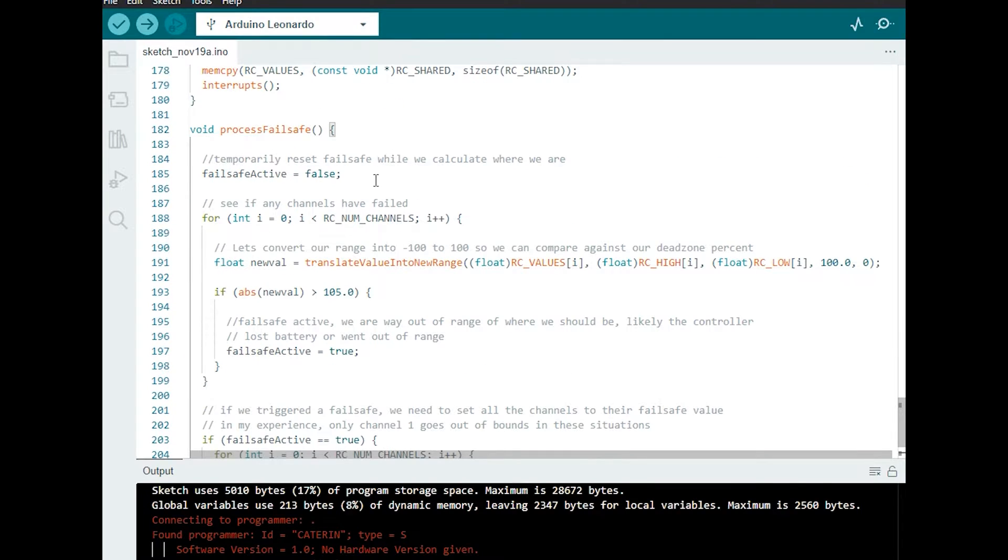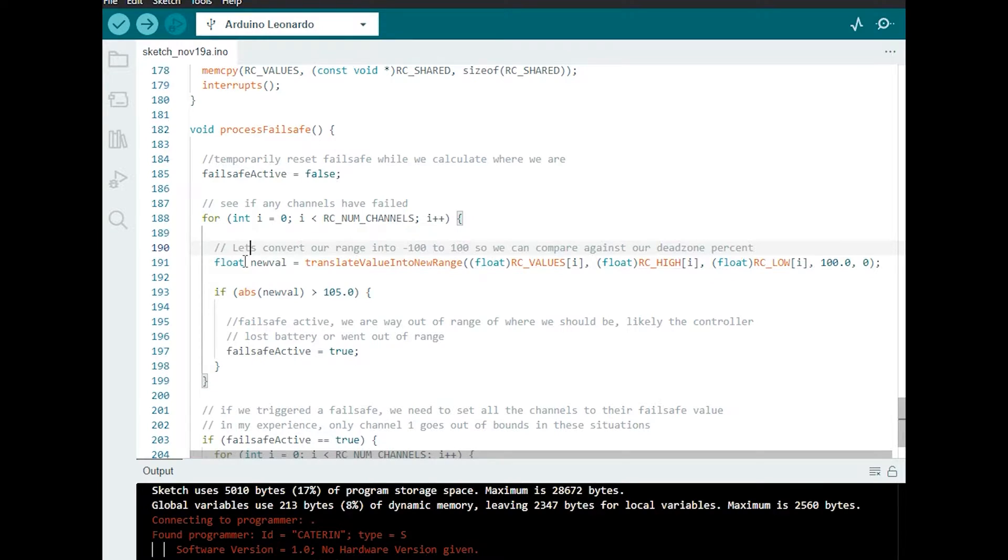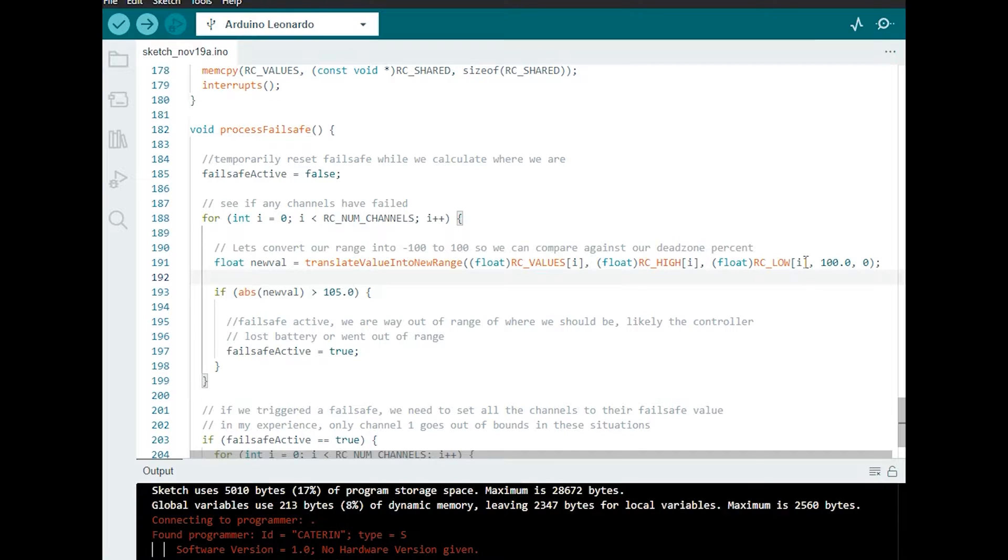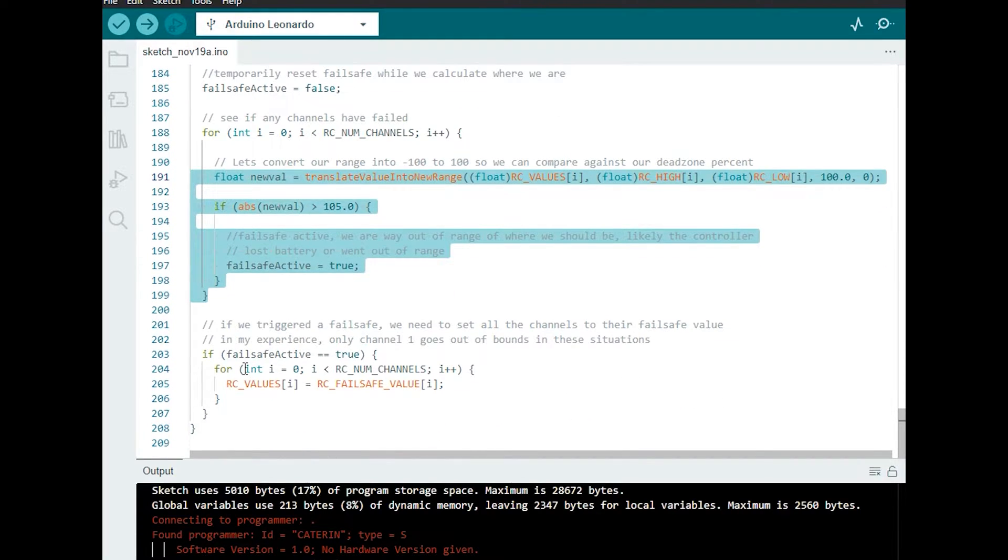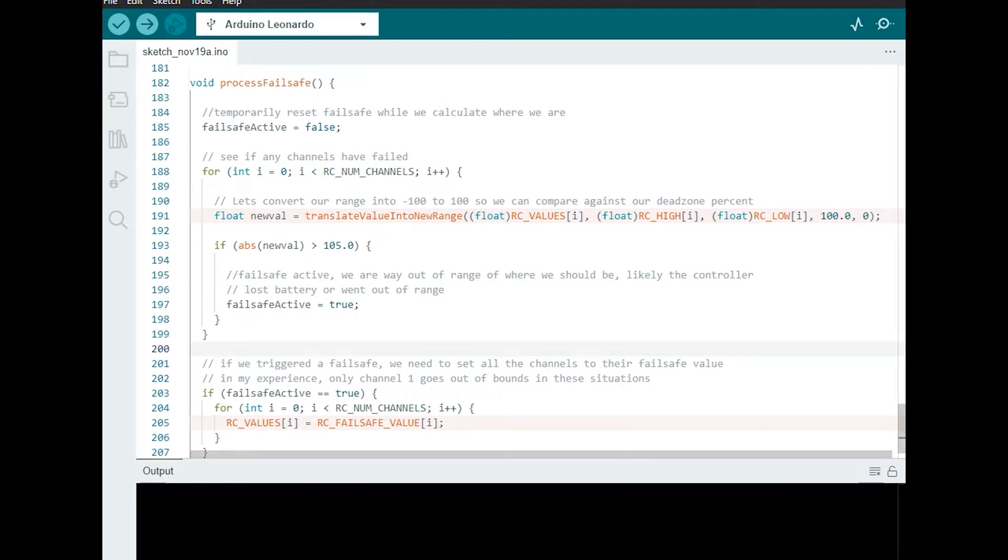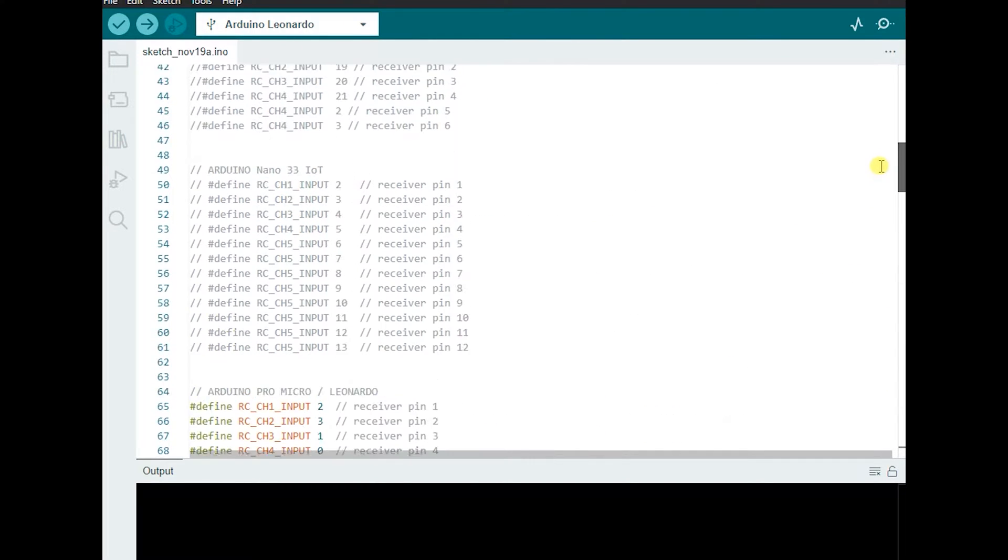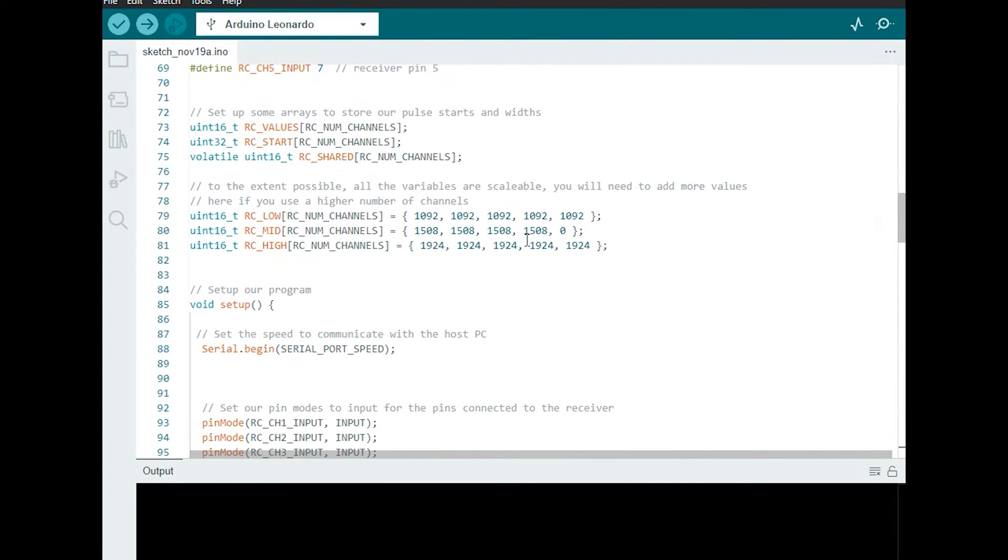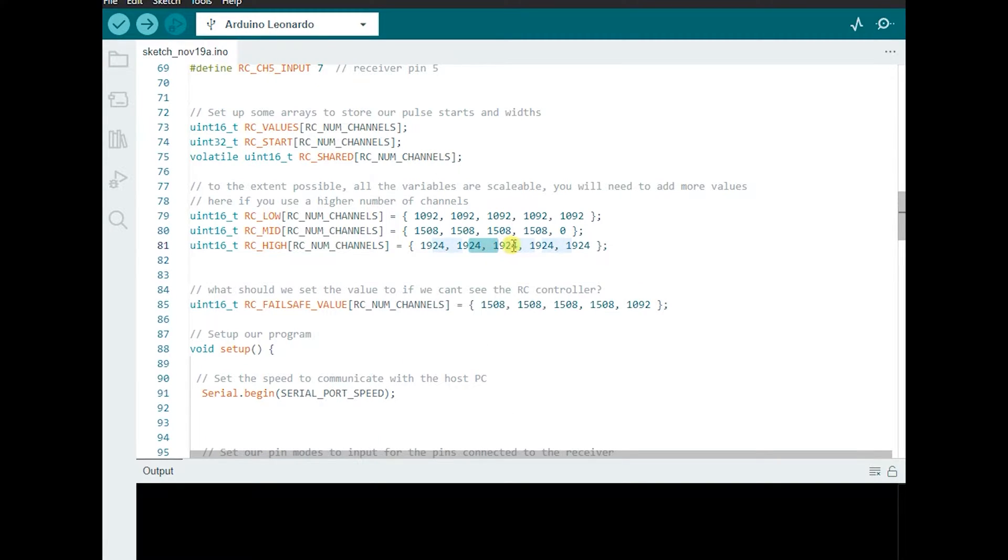Okay and finally here's the block of code that processes the fail-safe. So it resets it to say we're not in a fail-safe condition and then it checks if we are. And the way I'm doing this is I'm translating the values from our RC controller to a percentage and I'm saying if it goes over 105% of what it should be we're in a fail-safe condition. And then what I'm going to do is I'm going to go through all of my channels and I'm going to set them all to the fail-safe value. Of course to reset them to the fail-safe value I've got to go specify what a fail-safe value is going to look like. So let me drop one of those up here.